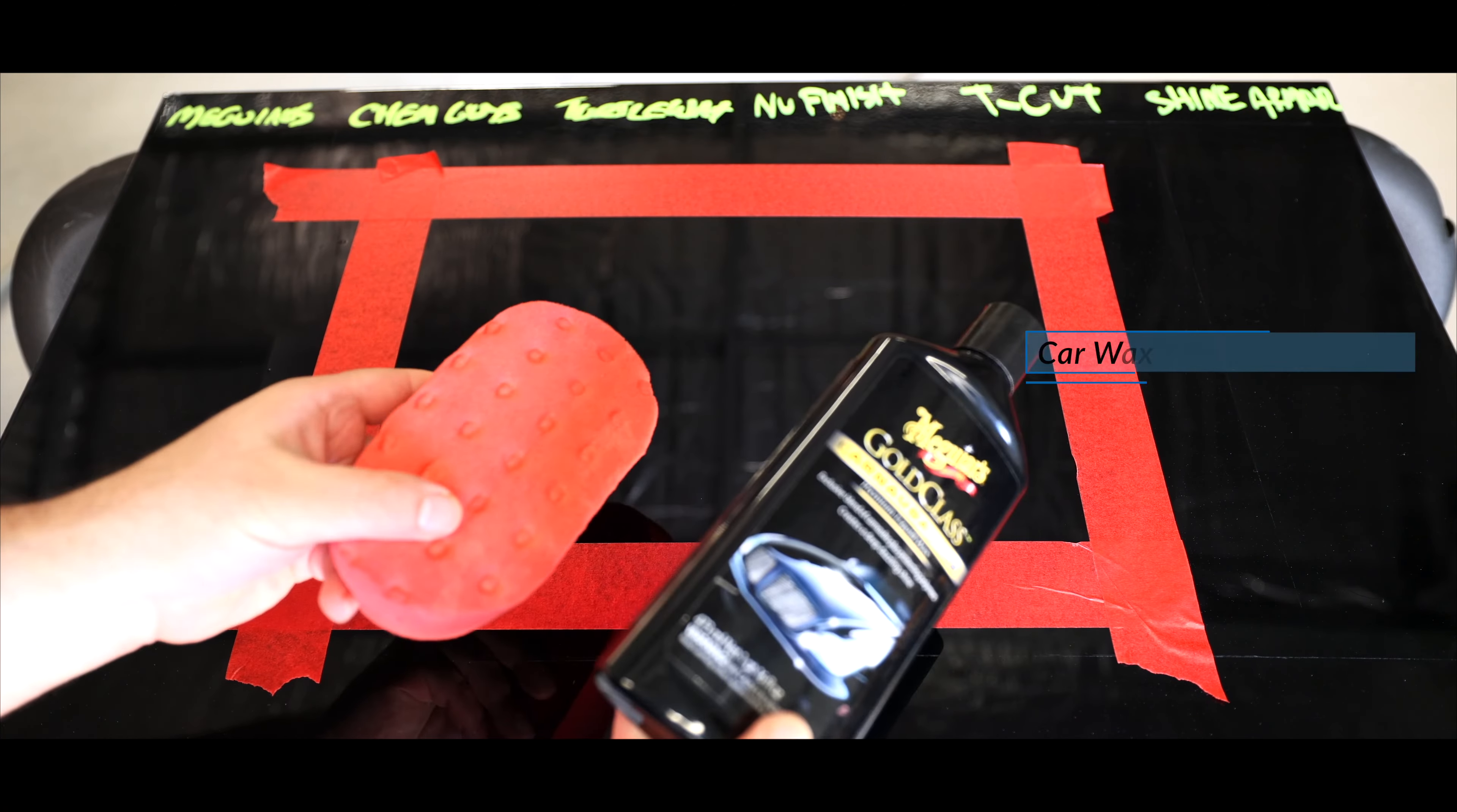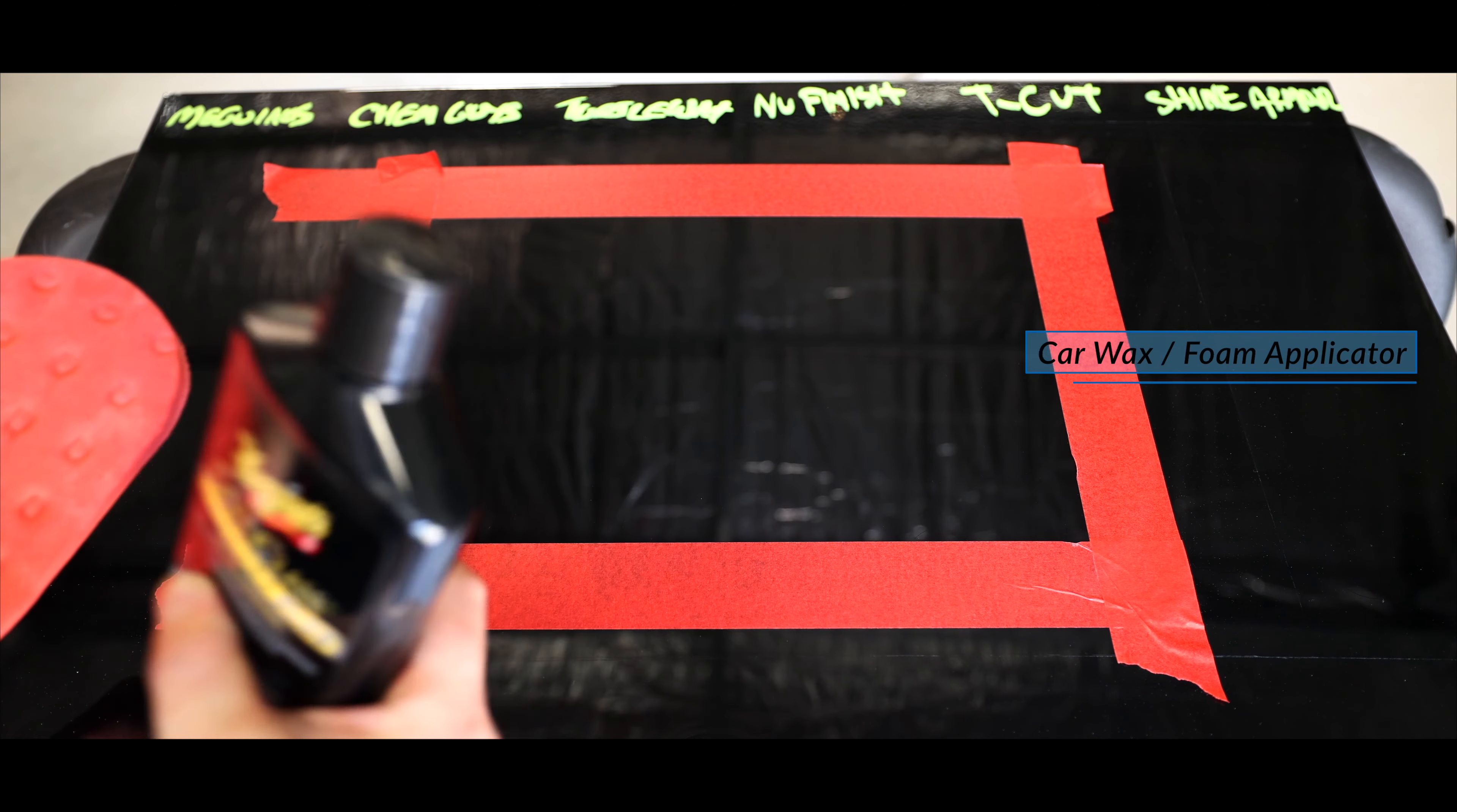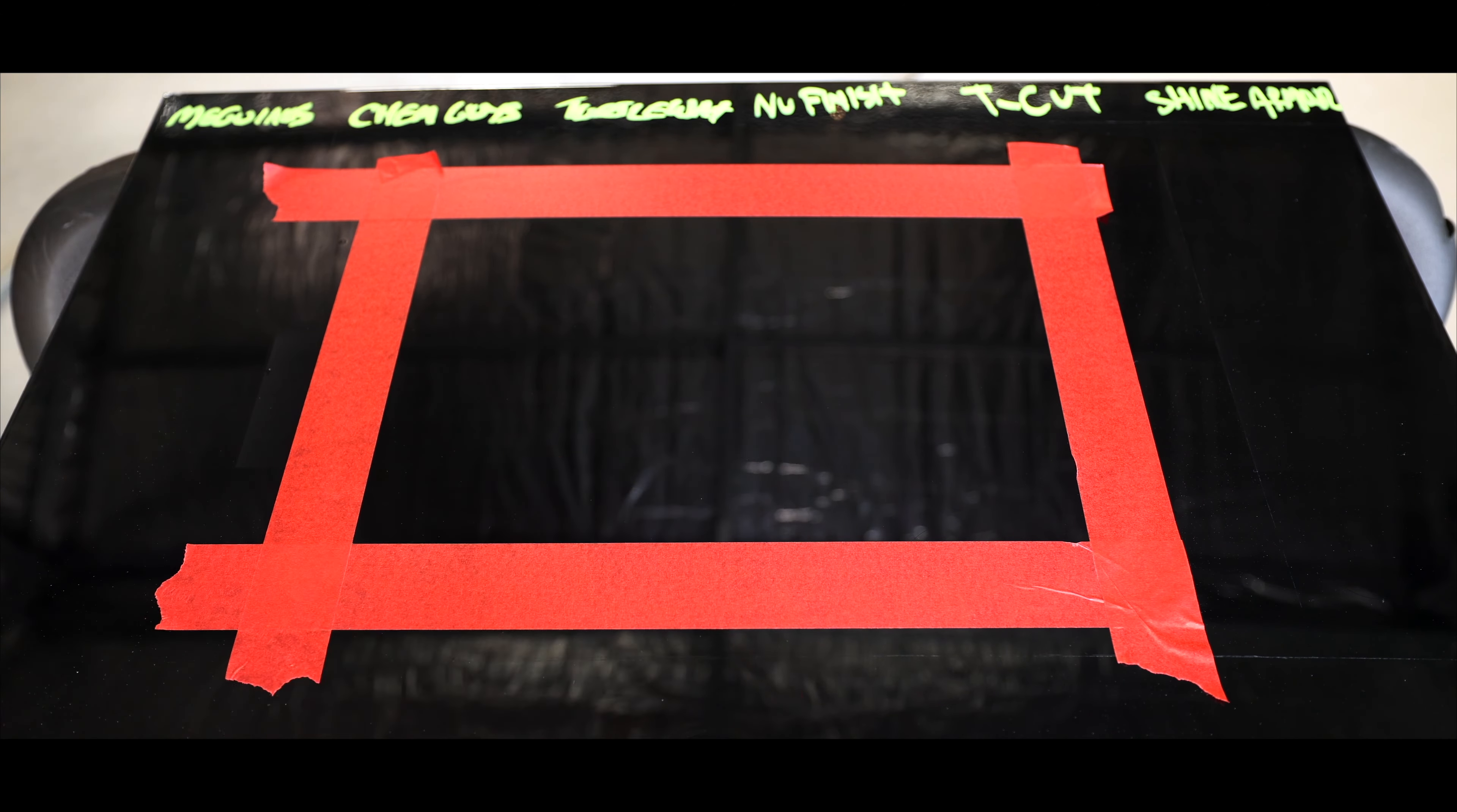Then I'm going to grab a nice car wax, put a drop on a foam applicator, work it in, allow it to haze and then buff it off.